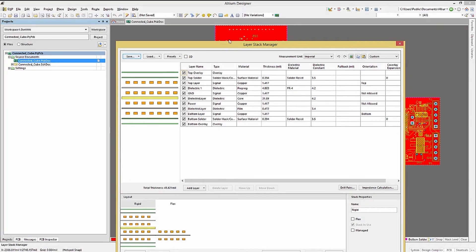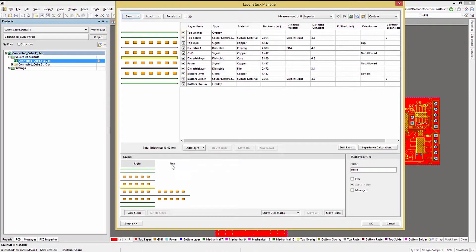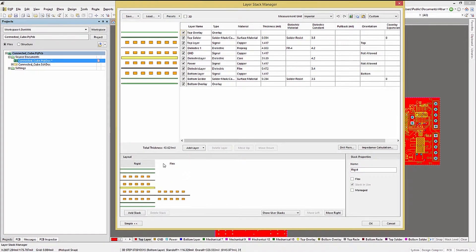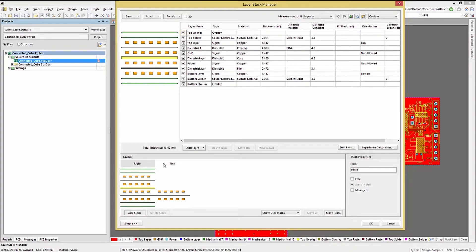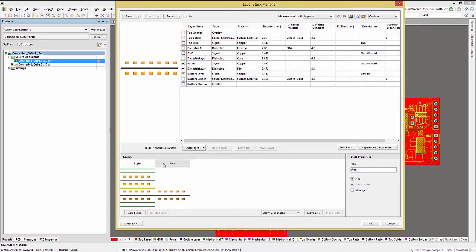Opening up the Layer Stack Manager, we can see that there are two Layer Stack definitions. Notice the layer named Rigid defines all the layers for the PC board, and Flex uses a subset of those layers.